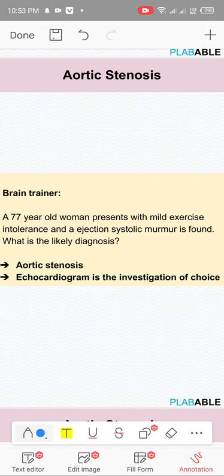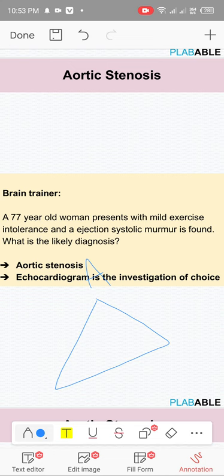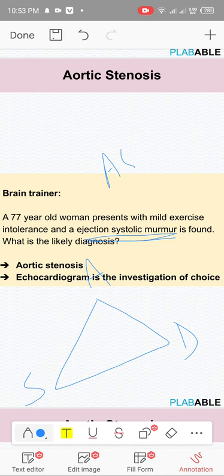Aortic stenosis has ejection systolic murmur (AS and PS both have ejection systolic). The patient with aortic stenosis presents with a triad: angina, dyspnea, and syncope. For example, a 77-year-old woman with mild exercise intolerance and ejection systolic murmur — this points to AS or PS.